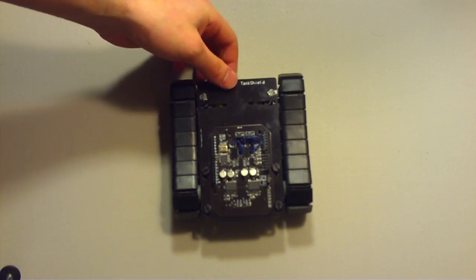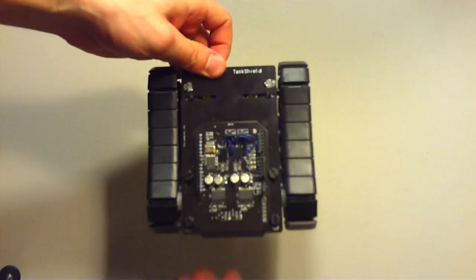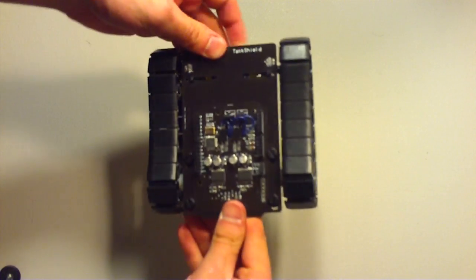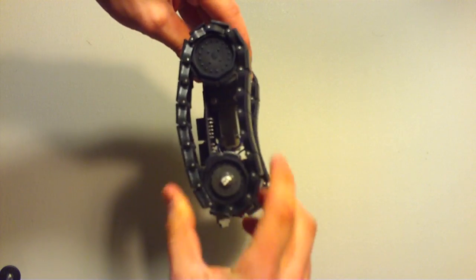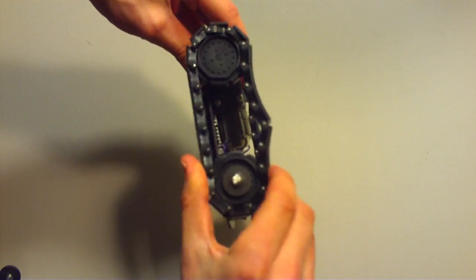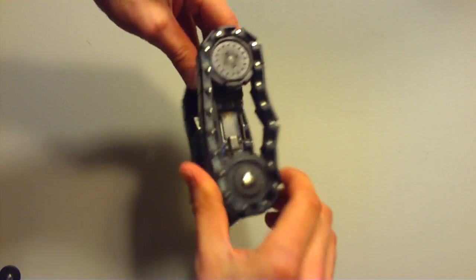Hello. This is the Tank Shield. It's called the Tank Shield because it has these tank treads on it.